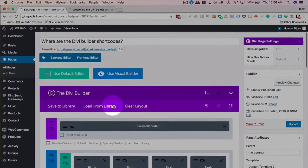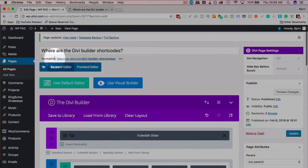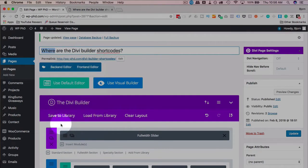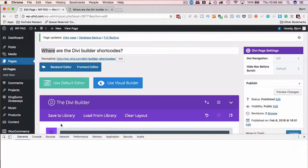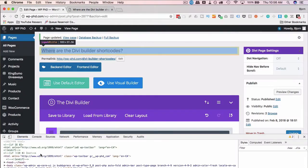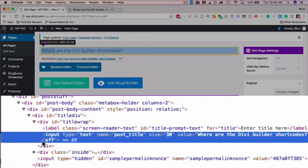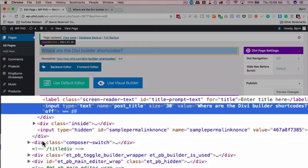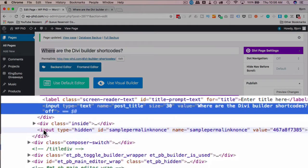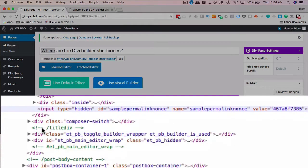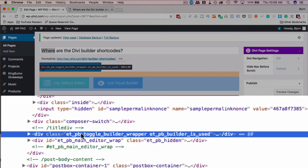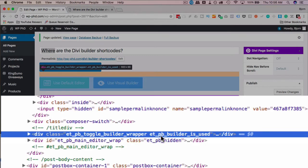To find the shortcodes, what we do, we right-click on the title bar, click on Inspect. Look through the code and find the builder. Okay, so here's the Builder button, and it has a class of ET underscore PB underscore Builder underscore is underscore used, meaning the builder is being used.